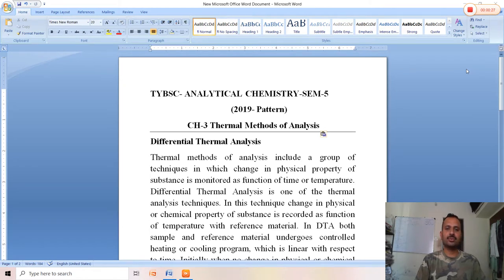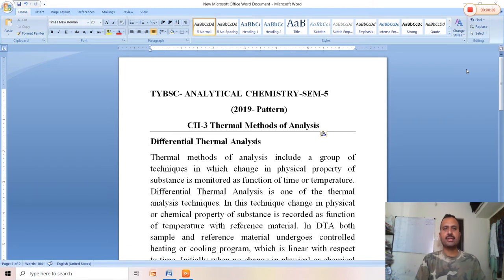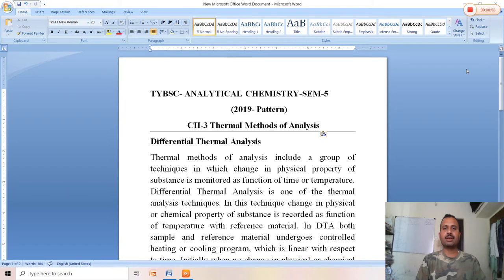This is the last lecture of this chapter. Thermal methods of analysis is a group of techniques in which the change in physical property of a substance is monitored as a function of temperature or time. Physical or chemical changes take place with time or temperature in any thermal method of analysis, such as DSC (differential scanning calorimetry), DTA (differential thermal analysis), and TGA (thermogravimetric analysis).